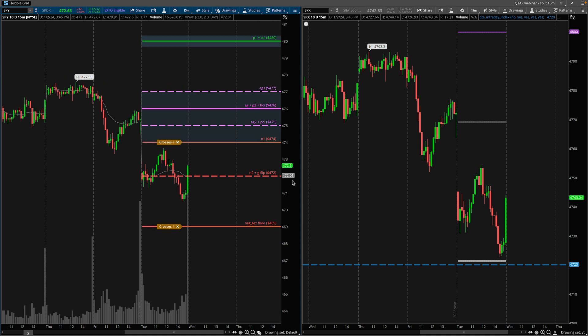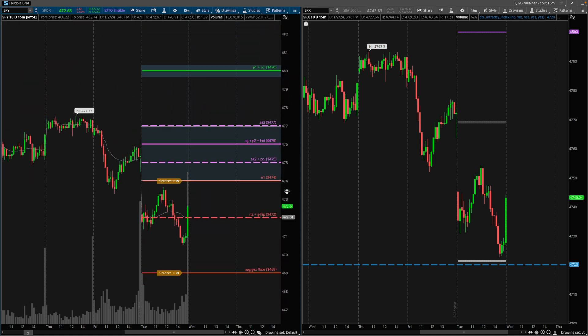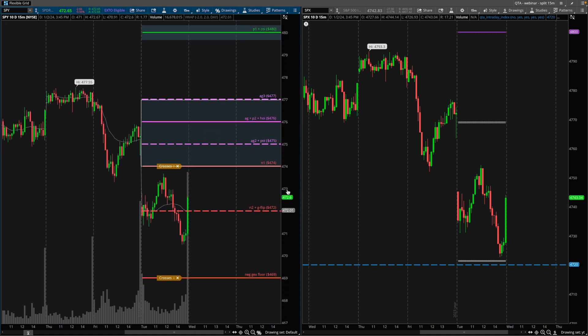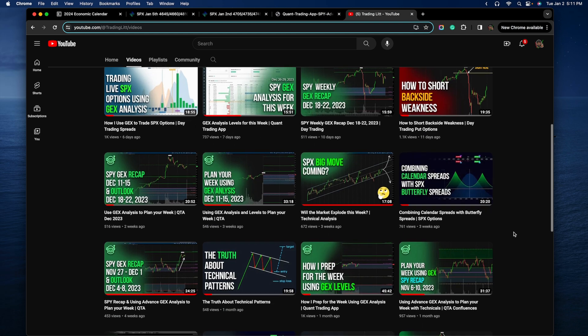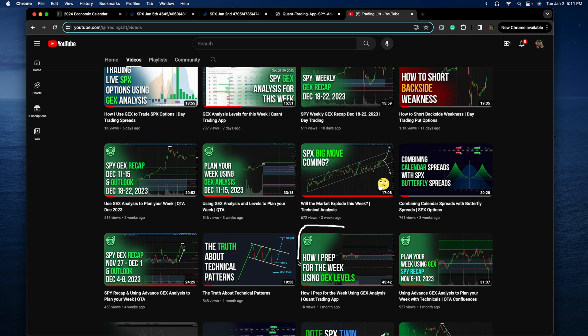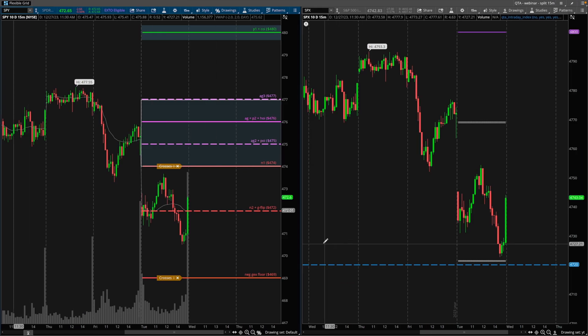In this case, you guys can see the levels in this video. I'm not going to do a dedicated video on them this week — these are the videos I'm referring to. If you are completely new to this, I would highly recommend you check out this video right here. I will leave the link in the description on how I prep for the week using gamma exposure levels.